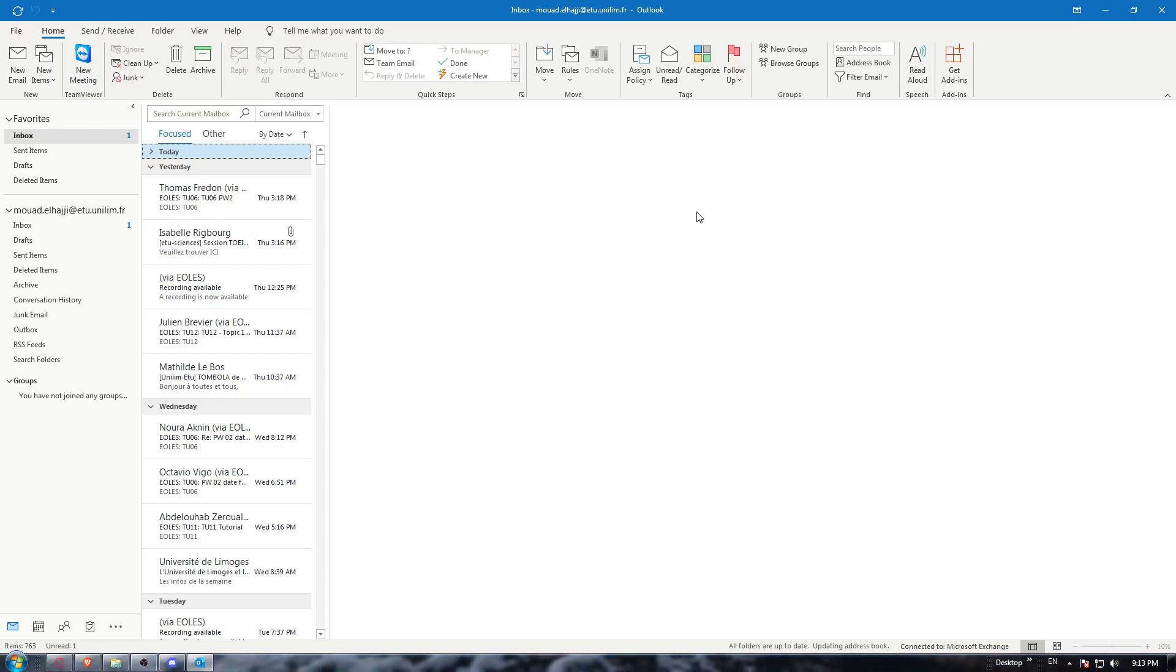Once you complete one of those options, you'll find yourself on this homepage or main screen. As we said at the beginning of the video, we want to export some emails.